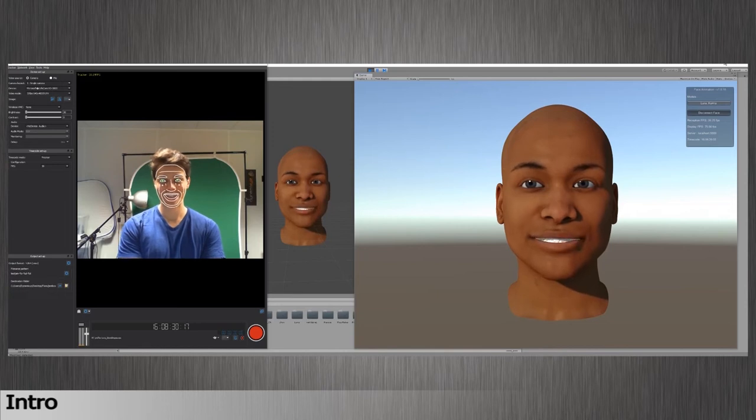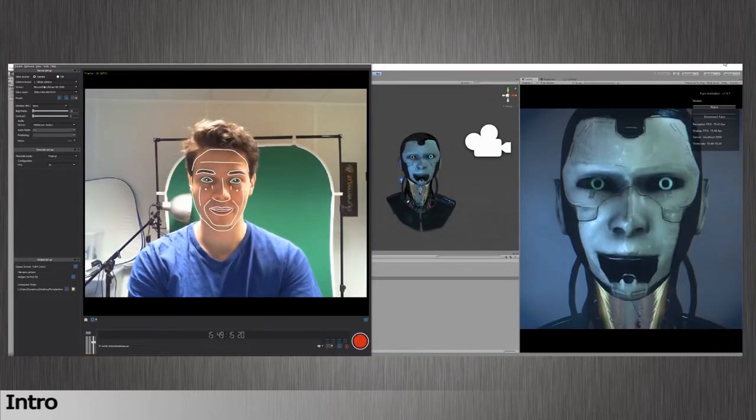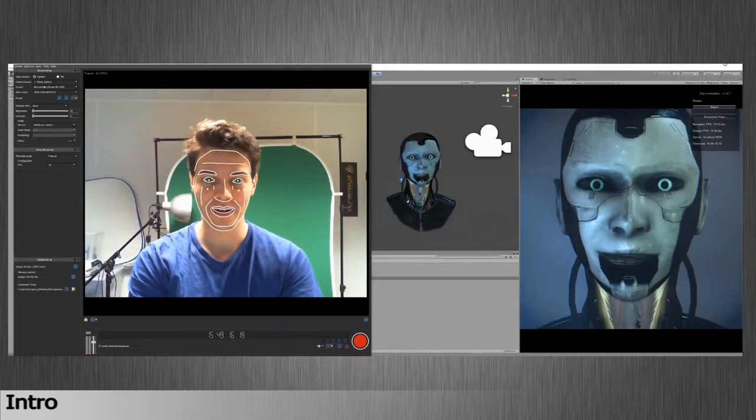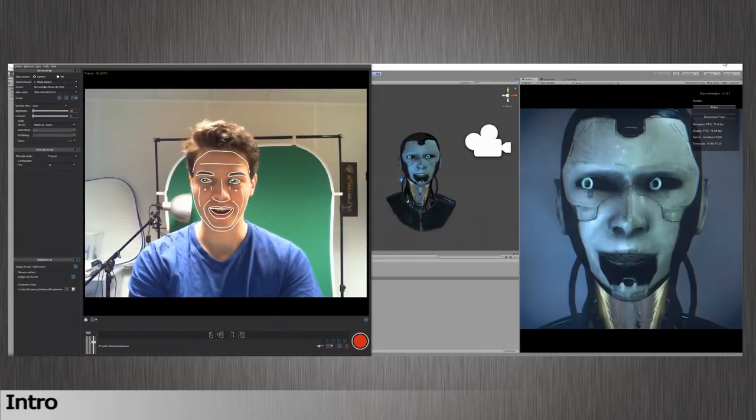Hi, this is Max from Dynamicsys. In this video, I will introduce our new live instance solution.